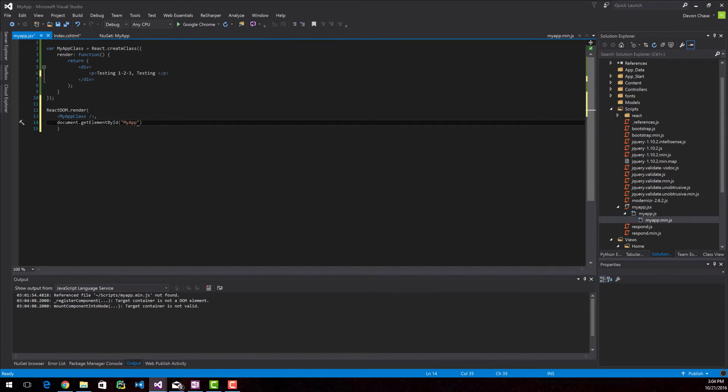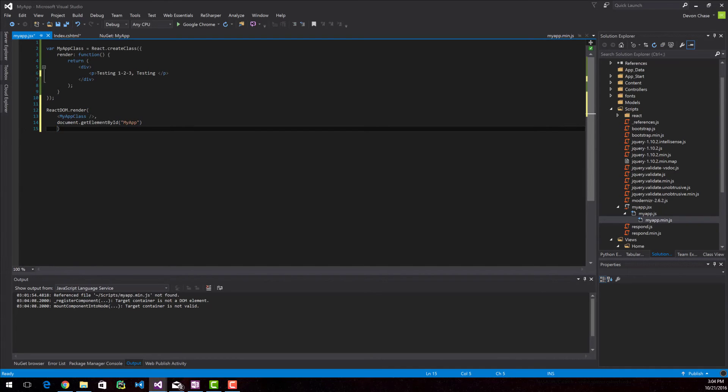And then I just reference the ID that we created in the HTML file. And now we're done. That right there is a simple, very simple ReactJS application.